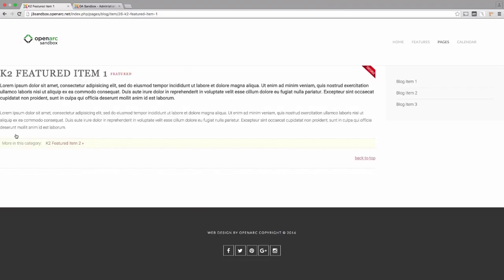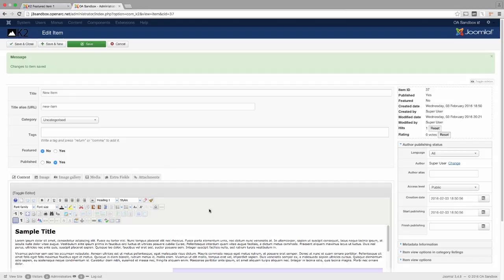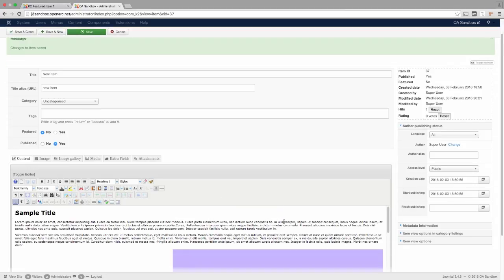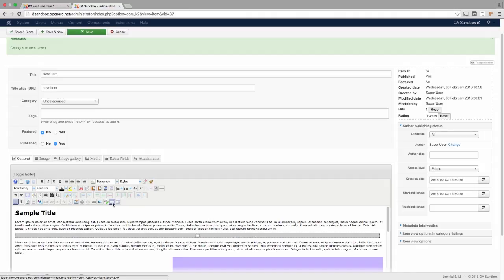To insert a Read More link, open the K2 item and decide where you want to have the link display. Place your cursor in the proper location and click the Read More button shown here. This will insert a rectangle into your item that shows the location of the link.